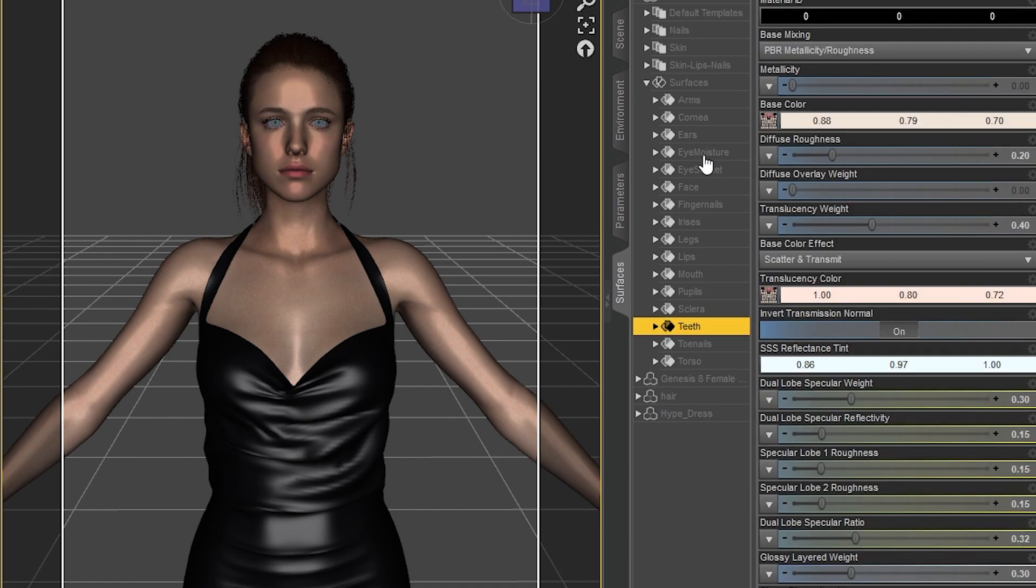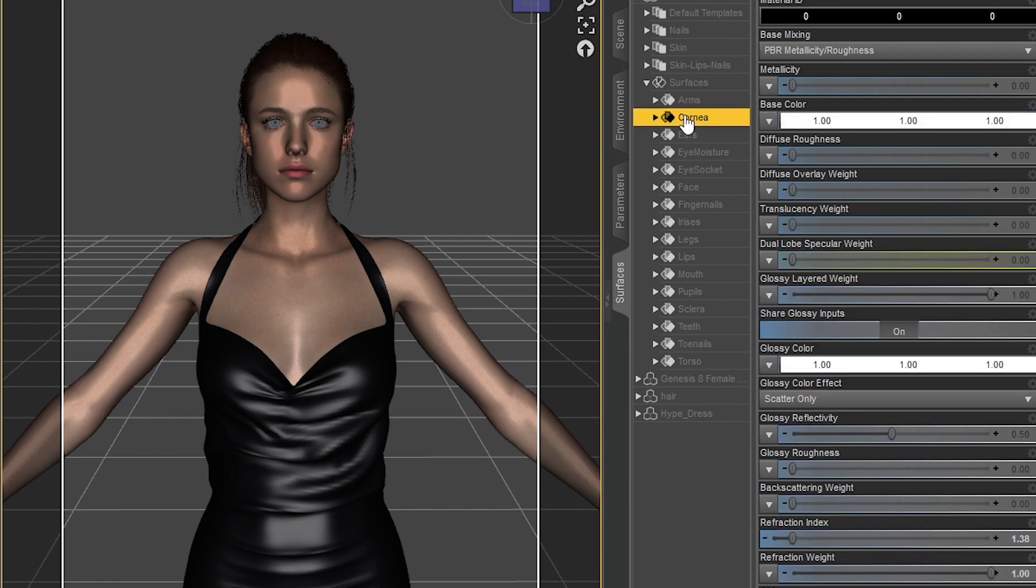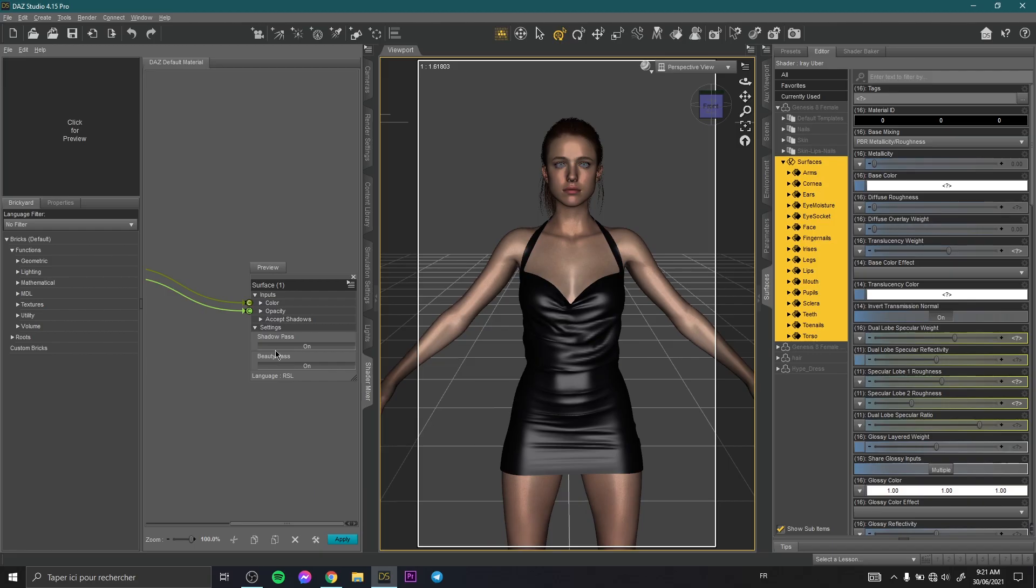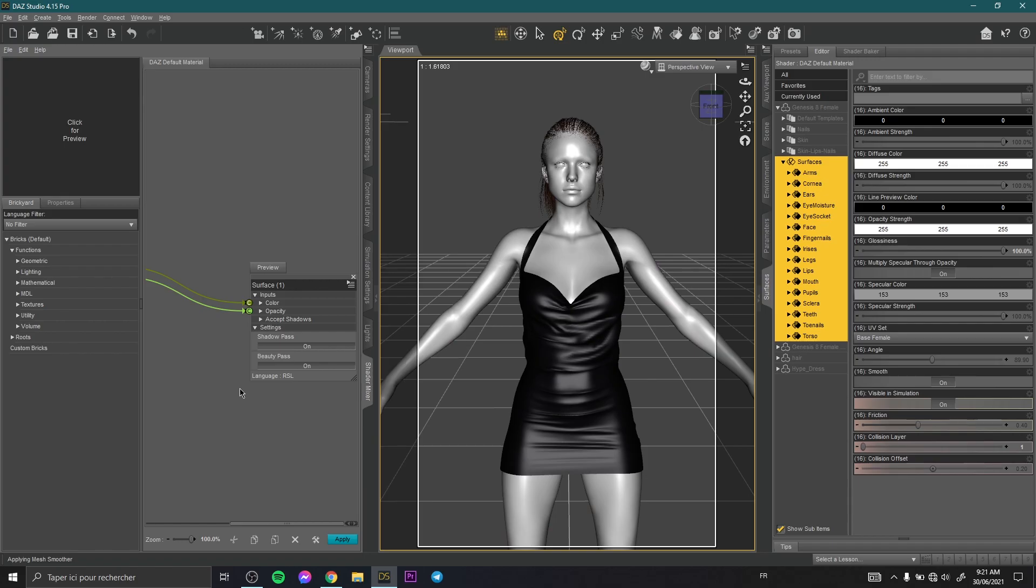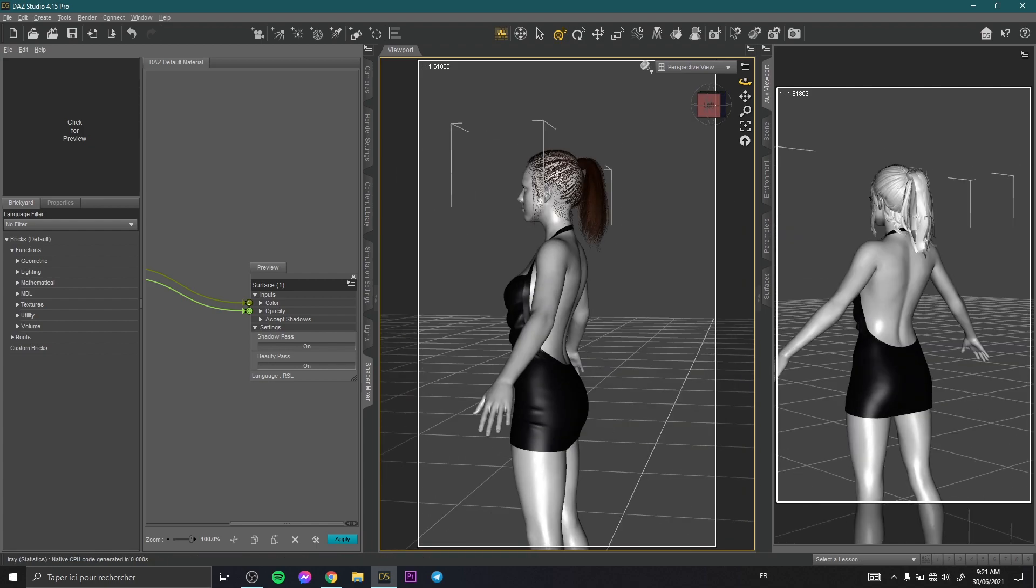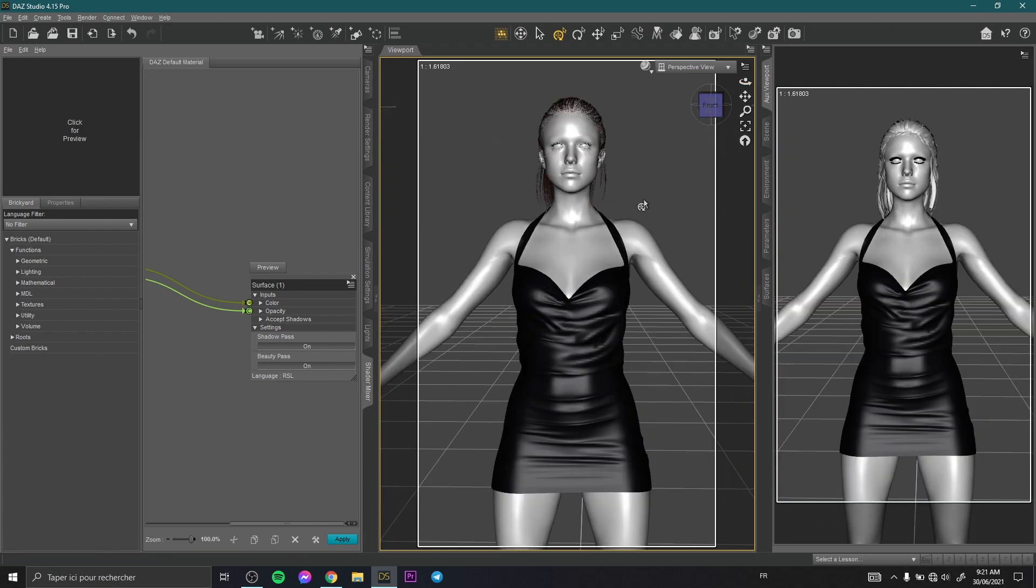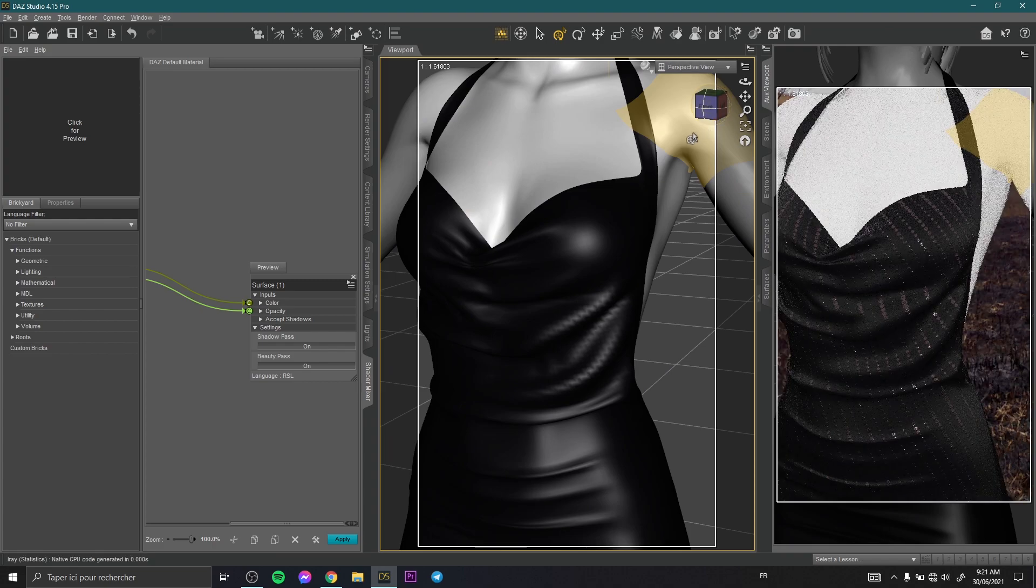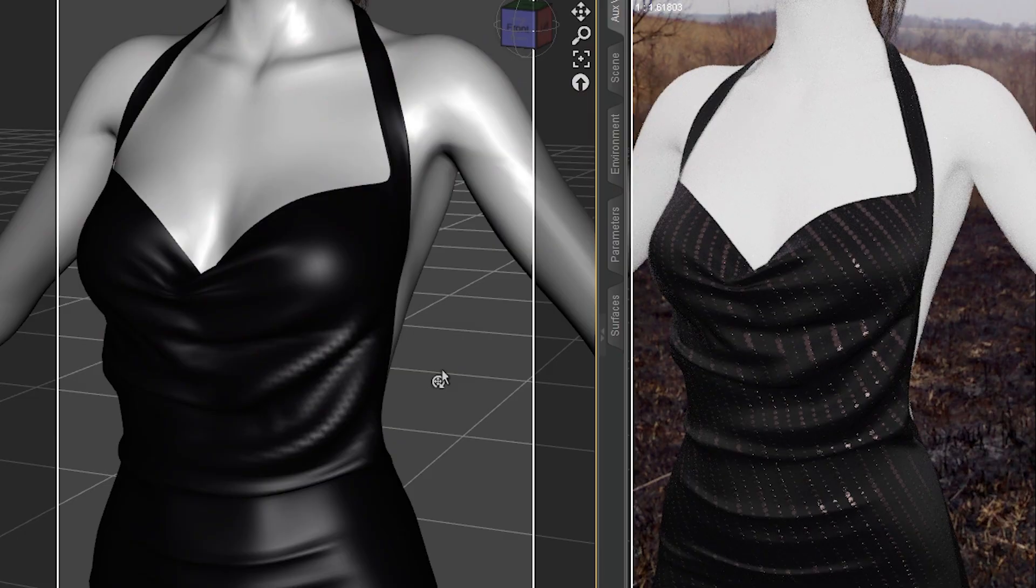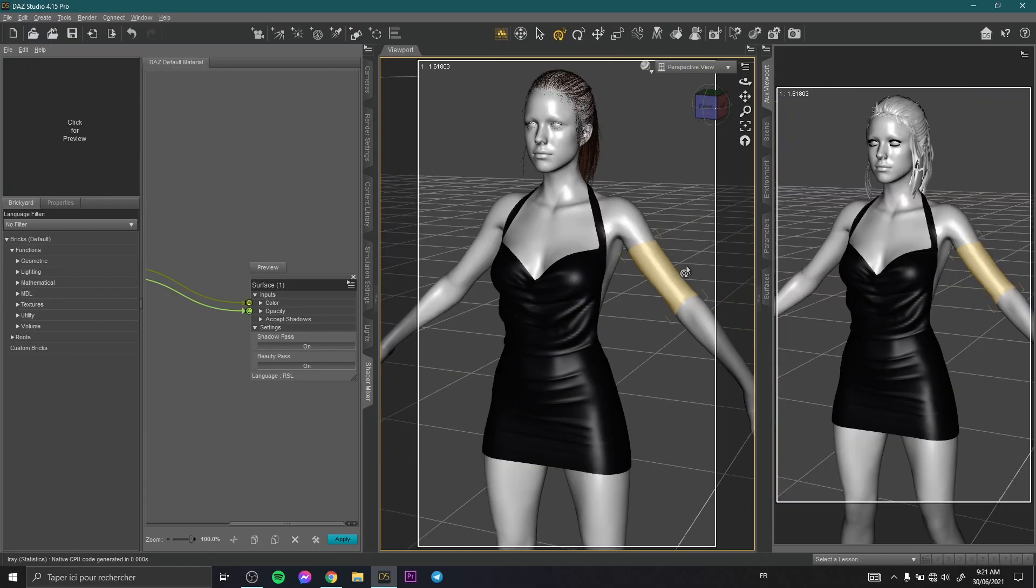You can select just a part of your model to make it without texture, or you can click here on Surfaces and select all your model. Then simply you click Apply to see the final result. We change here to NVIDIA Iray to see. As you see here, this is our model without texture. And as you see we keep the dress with texture. This is so interesting.